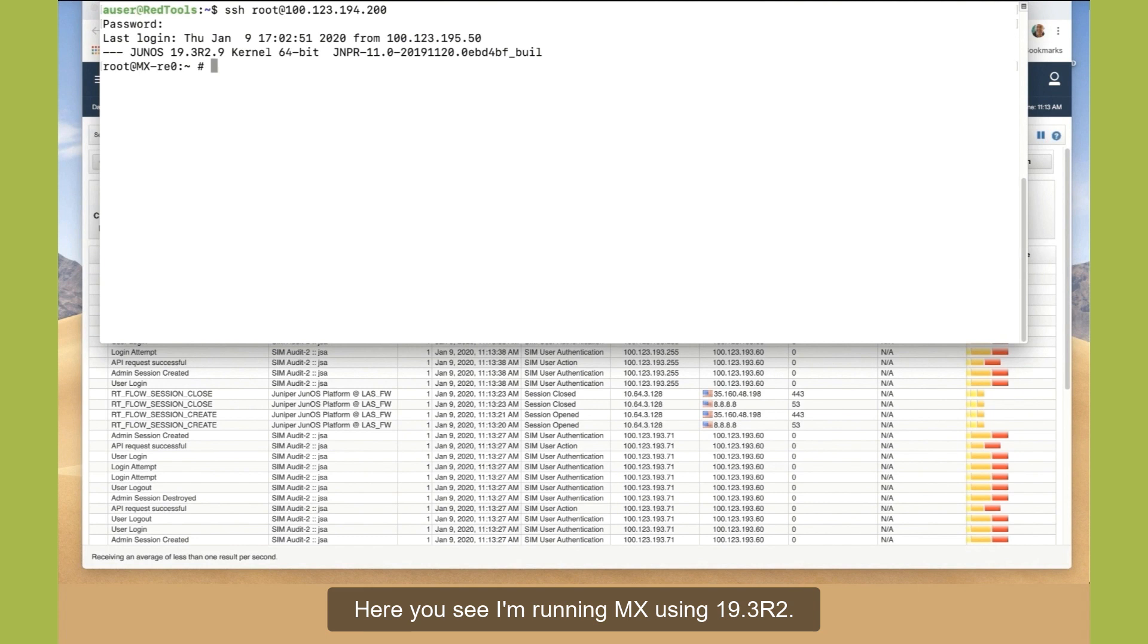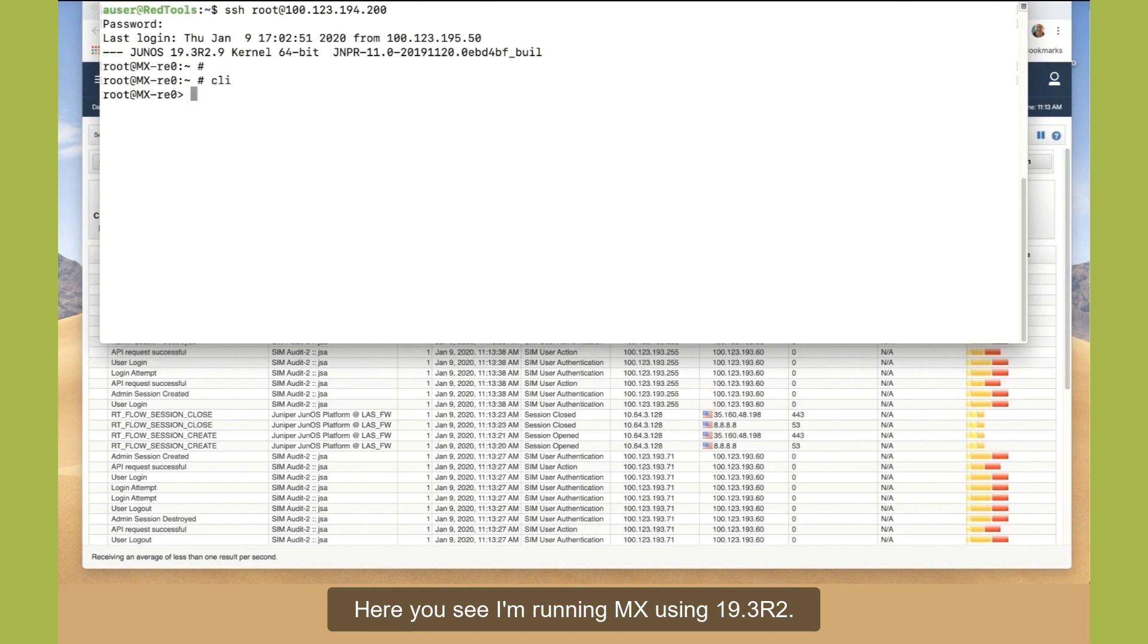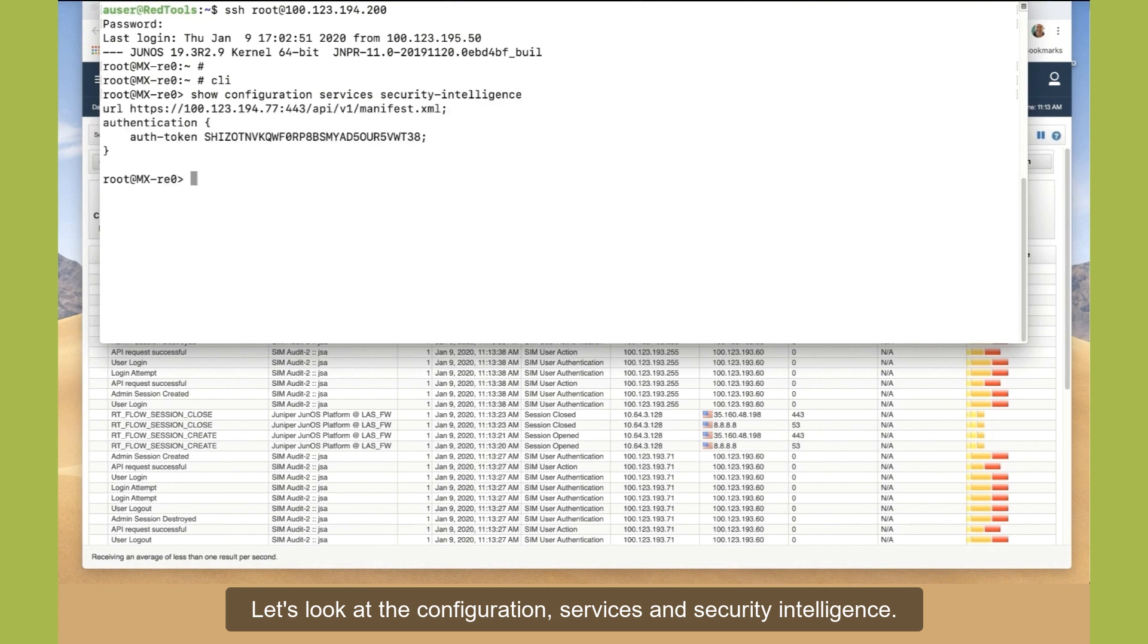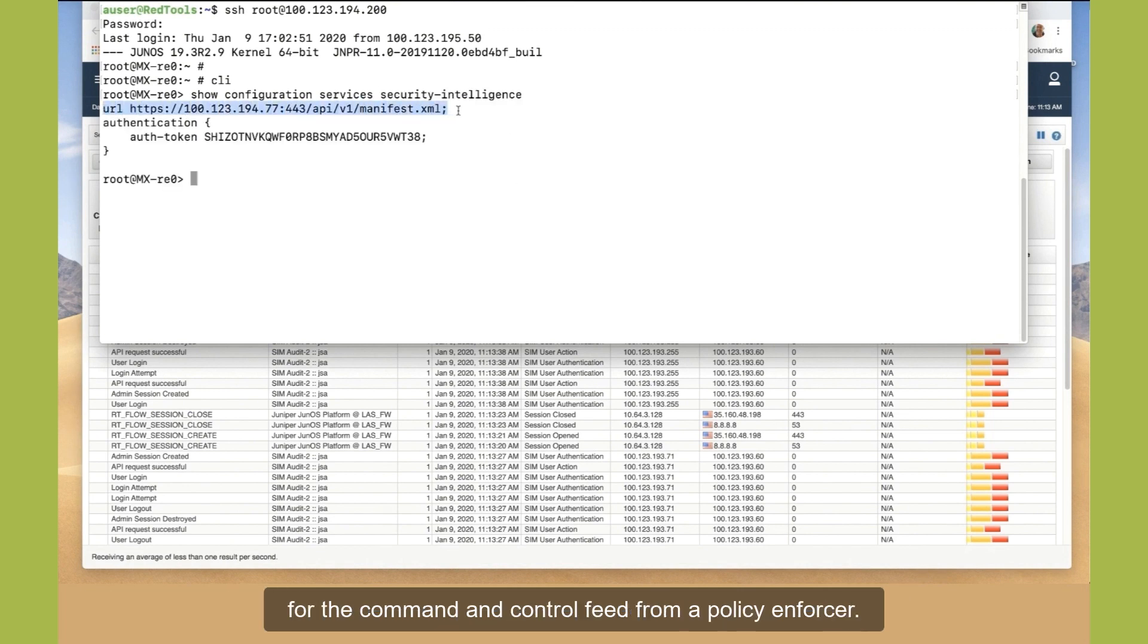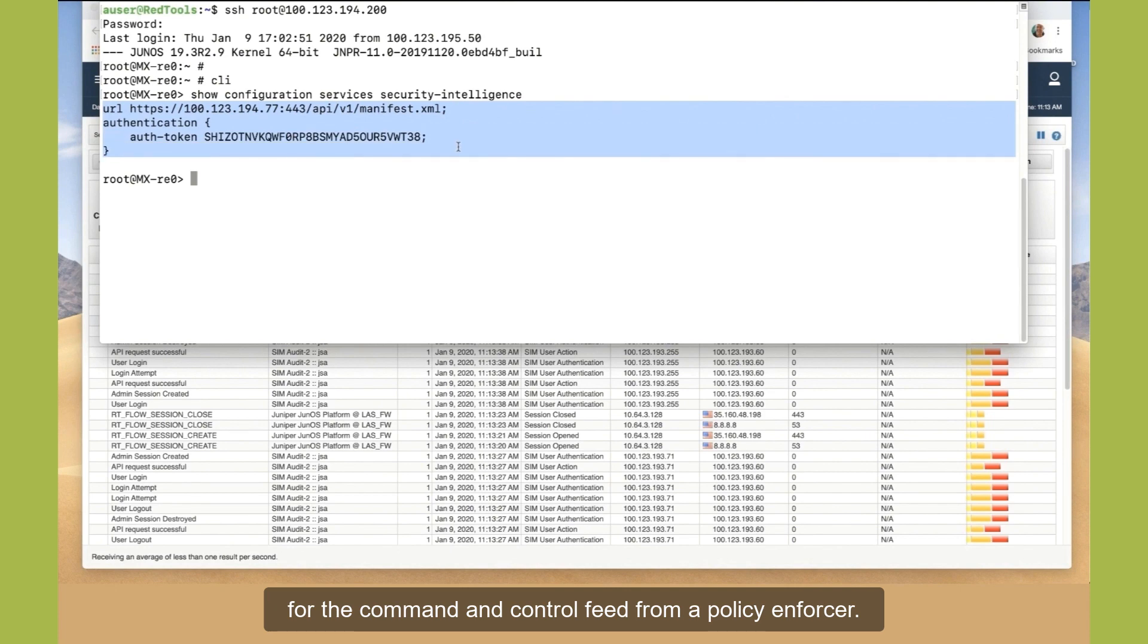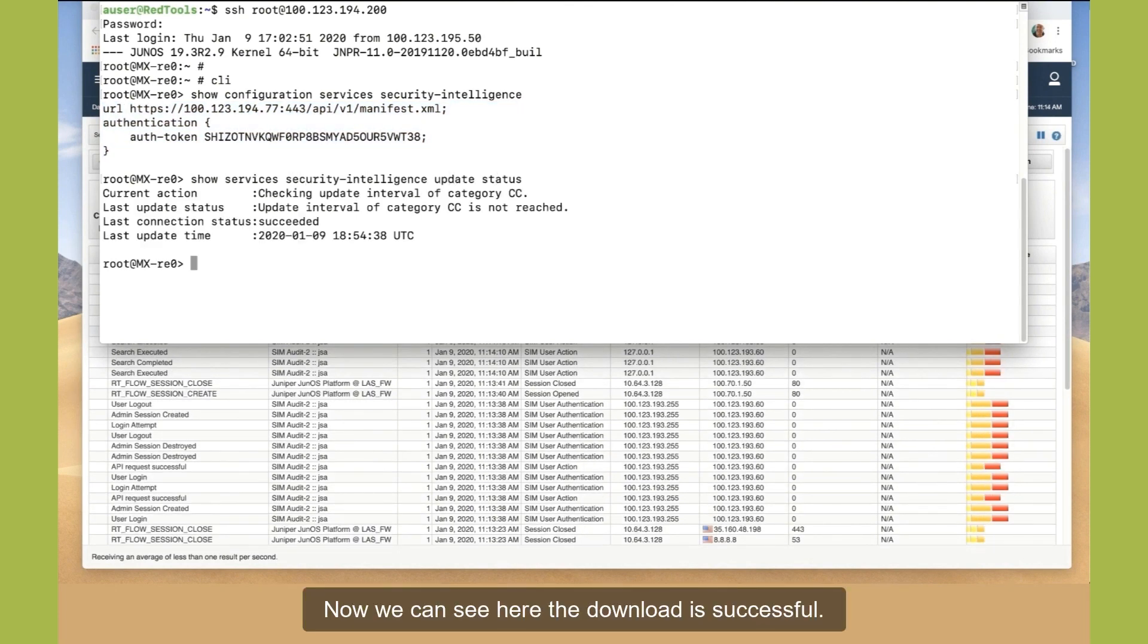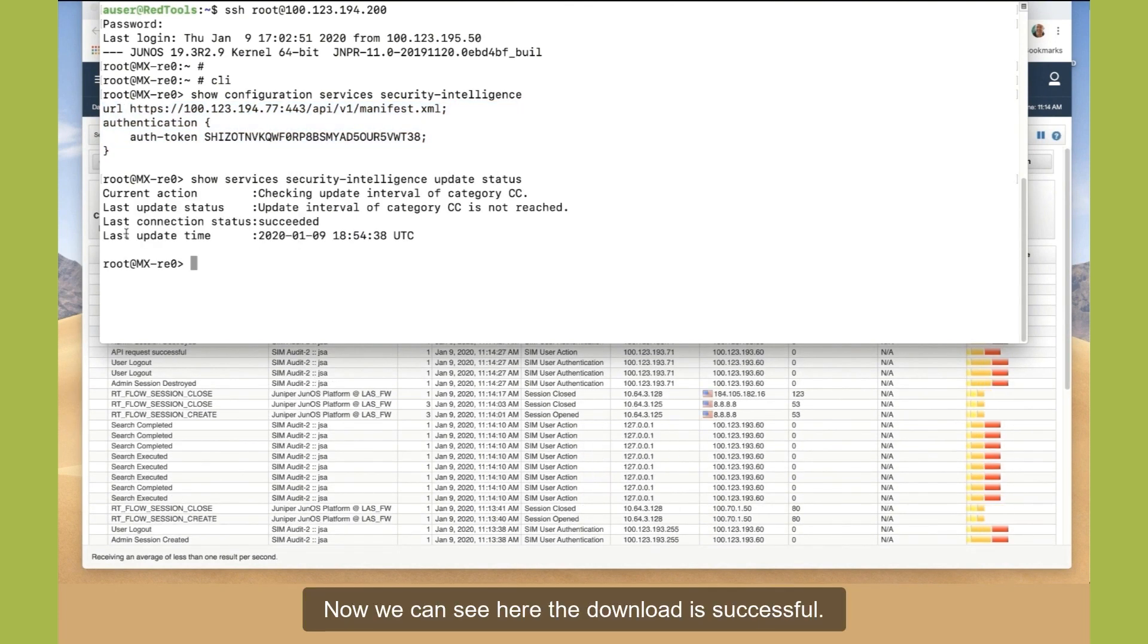Here, you see I'm running MX using 19.3R2. Let's look at the configuration, services, and security intelligence. We see here that we are downloading the manifest for the command and control feed from a policy enforcer. Now, we can see here the download is successful.